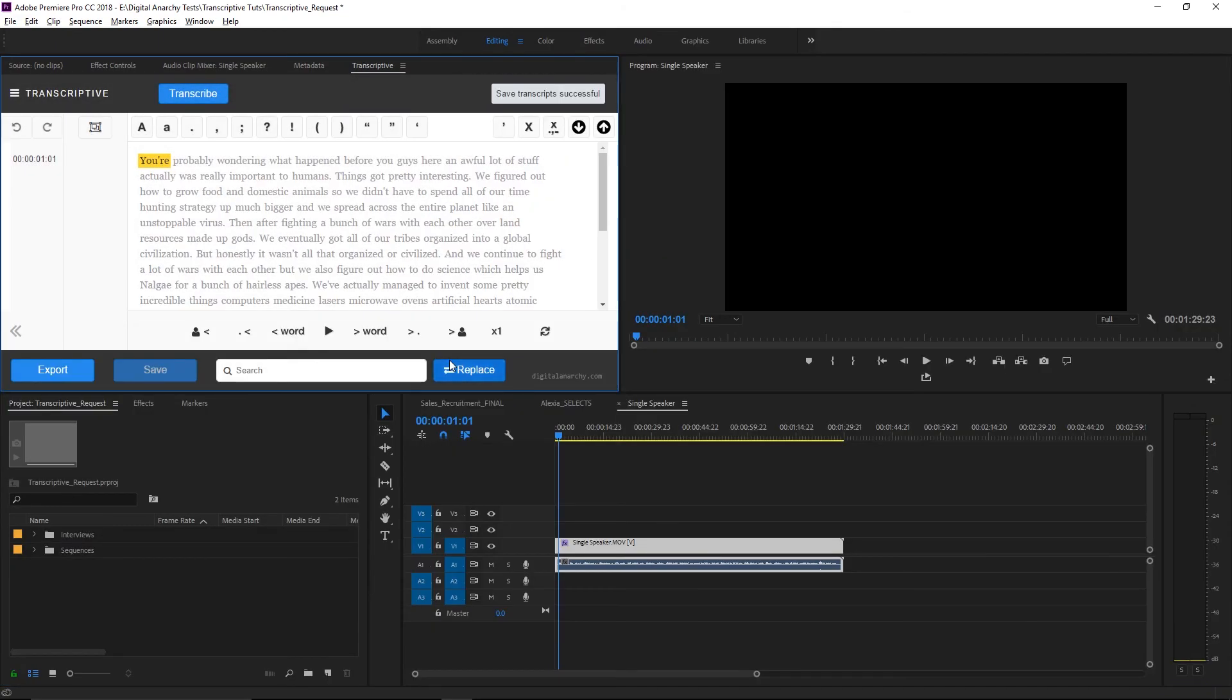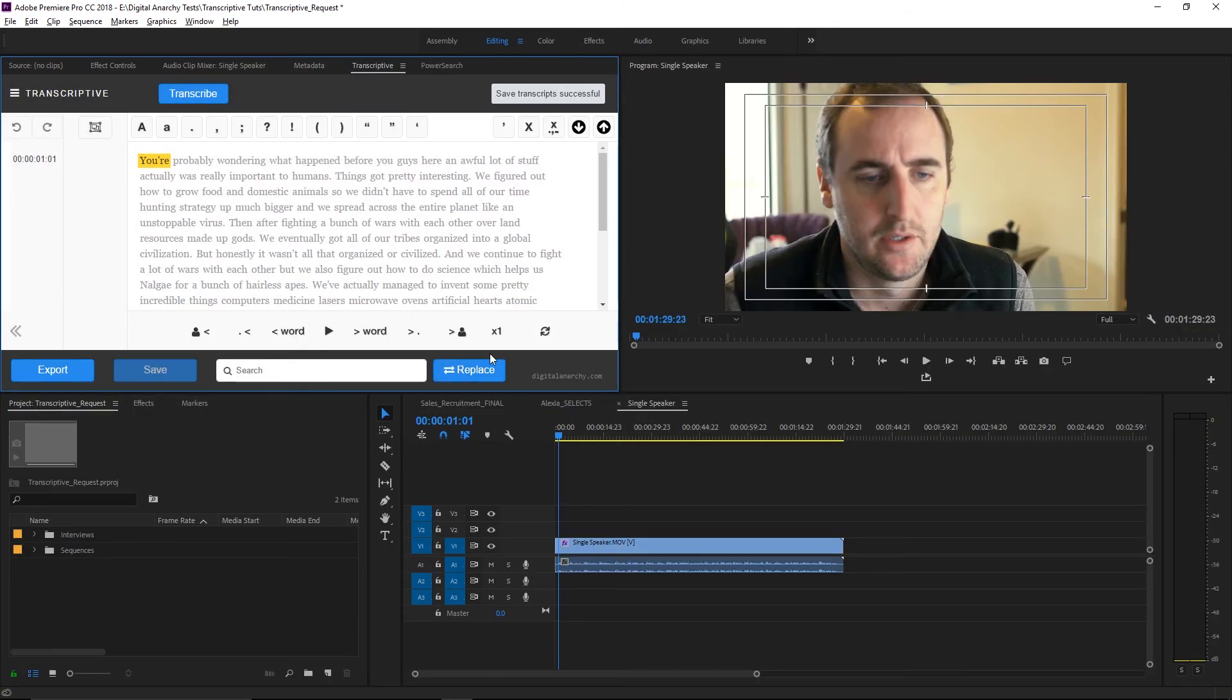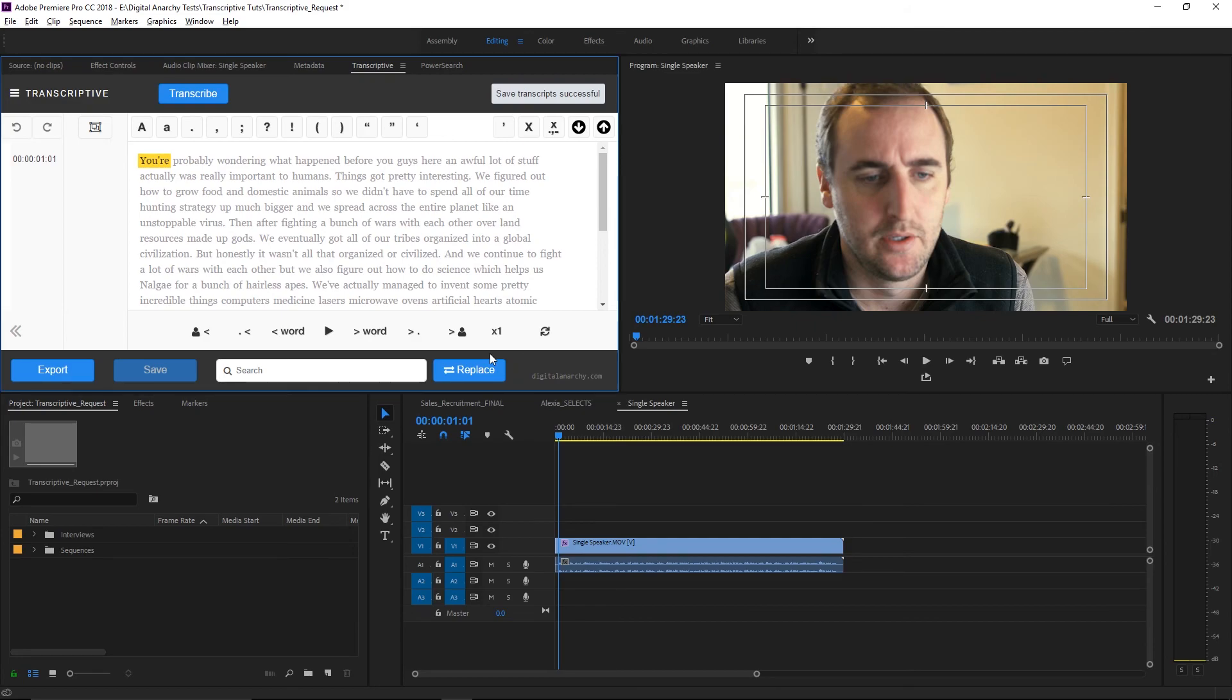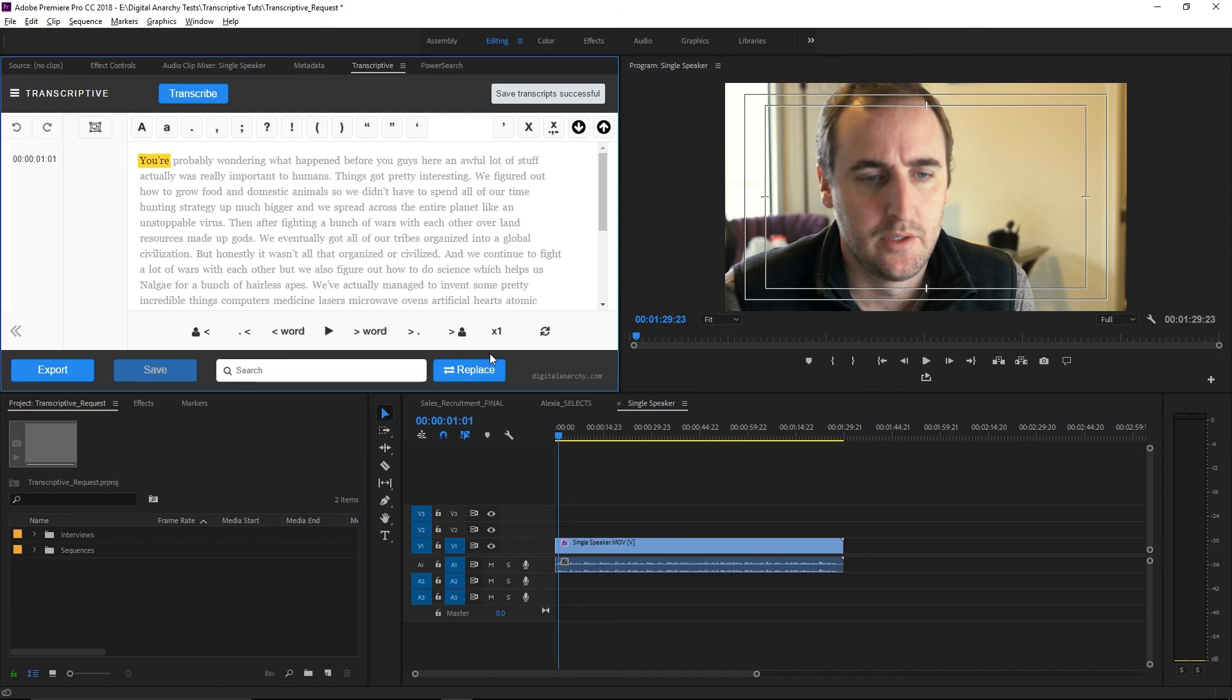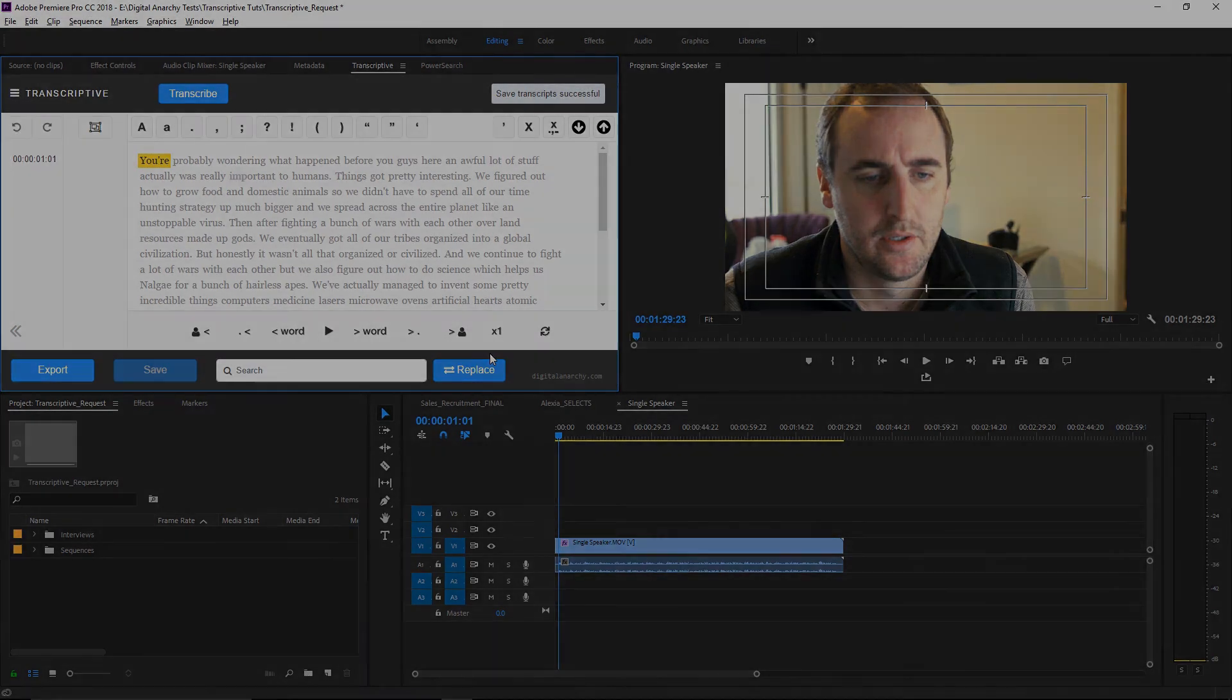And that about wraps it up for Transcriptive 1.1 features. If you want to try Transcriptive out for yourself, you can go to digitalanarchy.com where you can download a demo. While you're there, you can also check out our special effects plugins, Beauty Box, Flickr Free, and Samurai Sharpen. Again, my name is Evan, and I'm software QA and tech support here at Digital Anarchy. And I hope you have a great day.